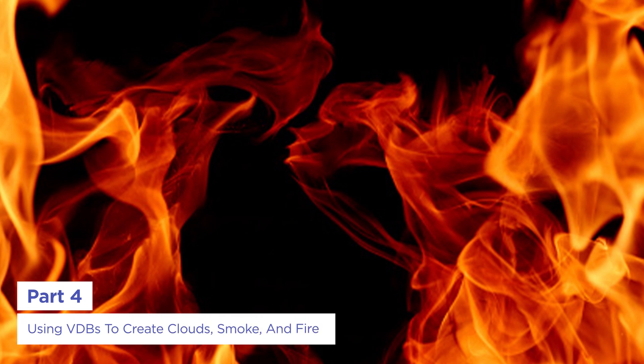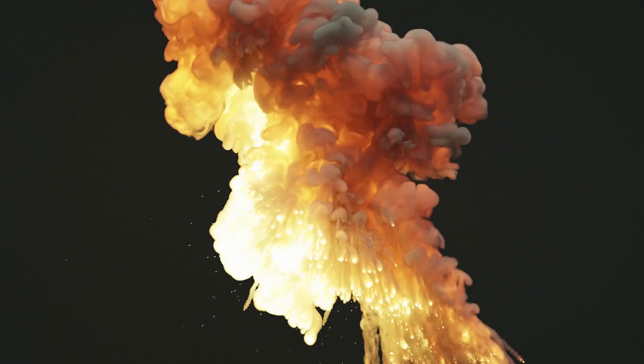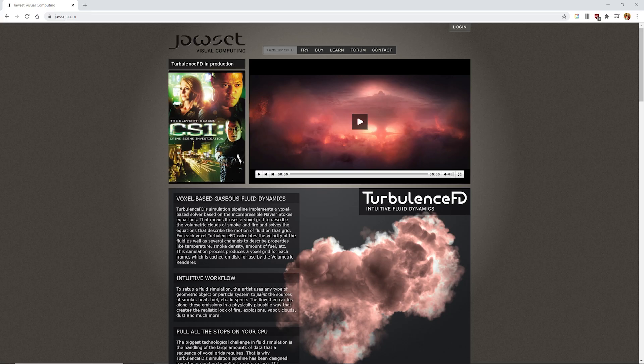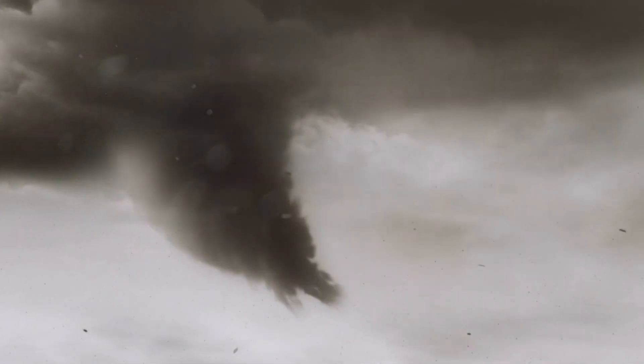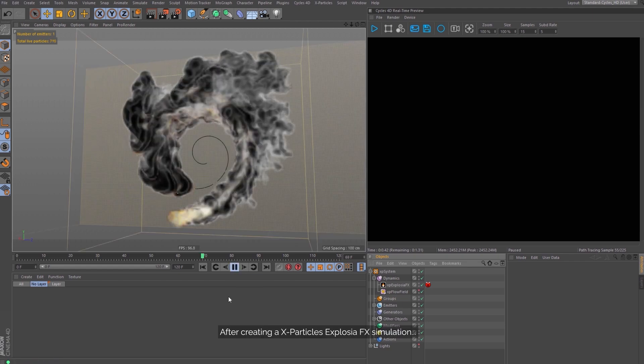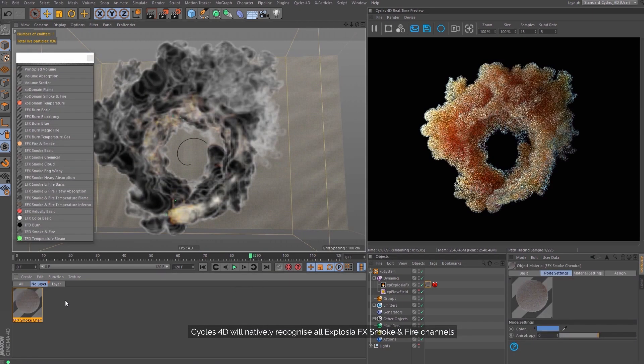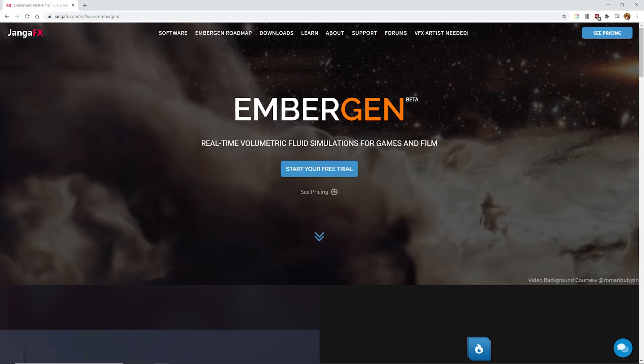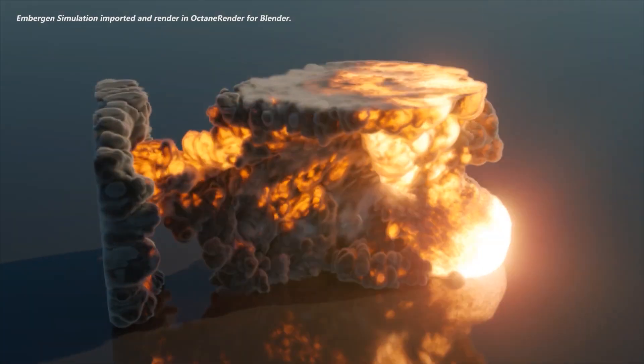Cloud, smoke, and fire are other types of volumetrics that can add a lot of life to your scenes, and there's some great software out there for creating these in C4D like Turbulence FD, X Particles Explosia, and Jawset's Embergen.